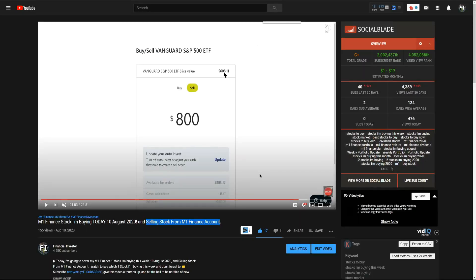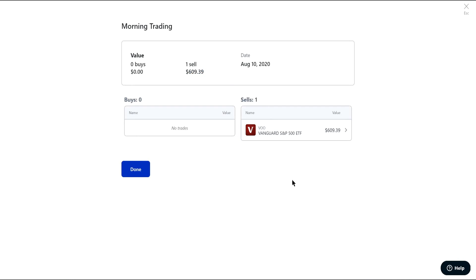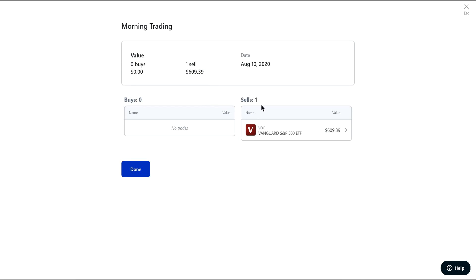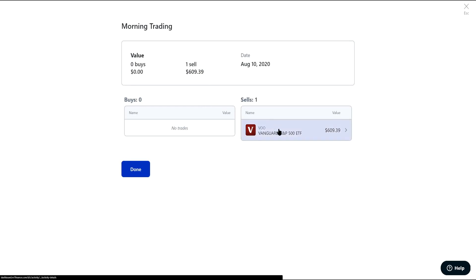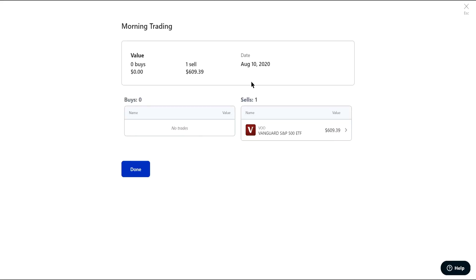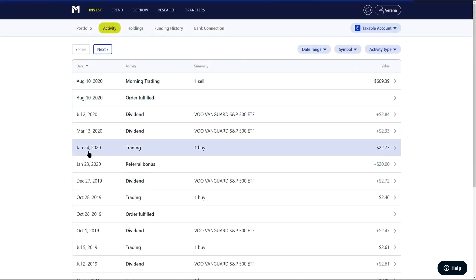That's just about a dollar and some change more. So if I had just put in $608.11, I would have still had a dollar sitting in VOO, which I didn't want. I wanted to completely sell out of it, so I put in $800 into the sell, and it sold everything. Whatever the value of those shares held the next day, I ended up with $609.39 sitting in cash.